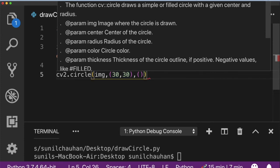Now the third parameter is radius of the circle. The radius of the circle is the difference between the center of the circle and the border of the circle. So I am going to pass around 50 here.